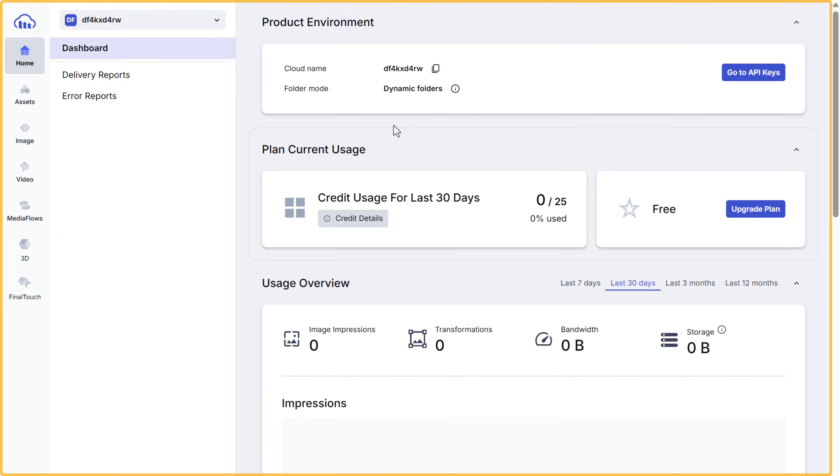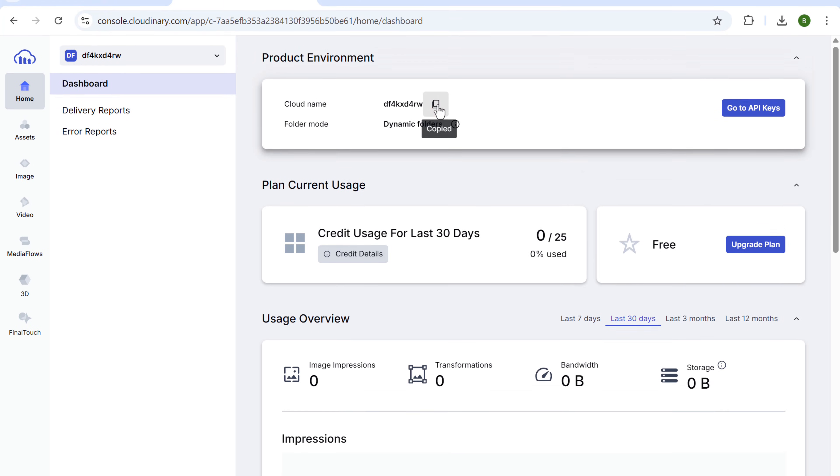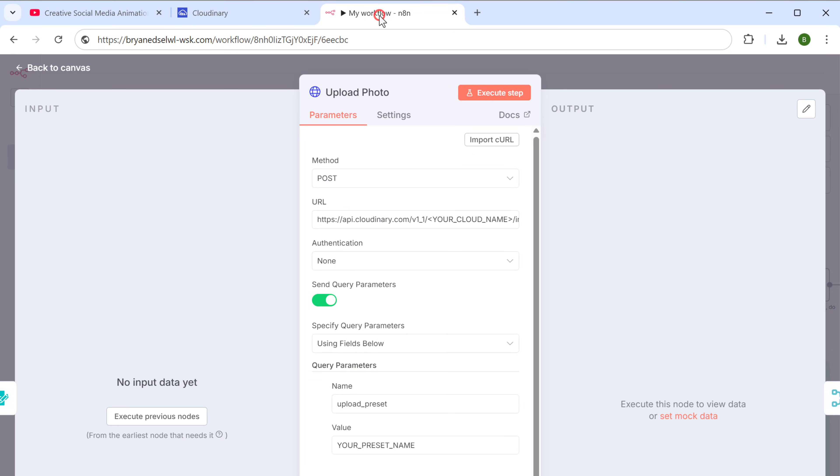Once you are on this page here, you can see your cloud name. This is a unique ID for your account. So let's copy it by clicking here. Come back to N8N and paste the cloud name here.